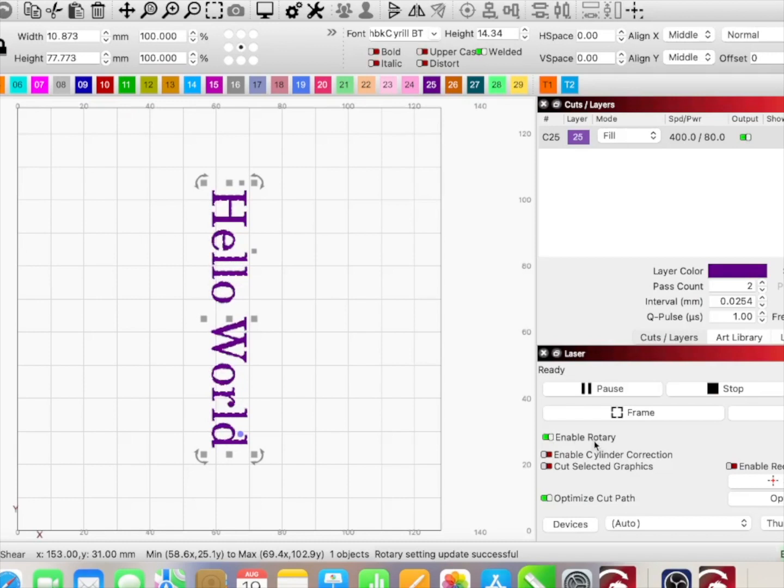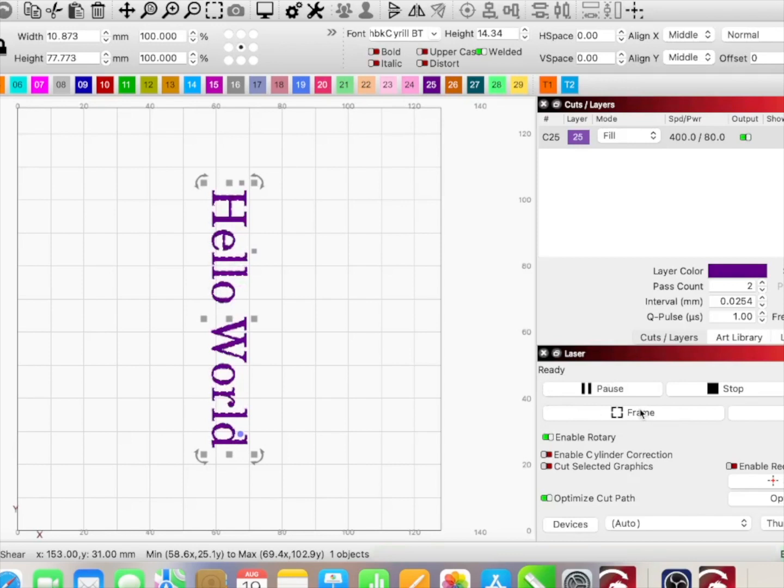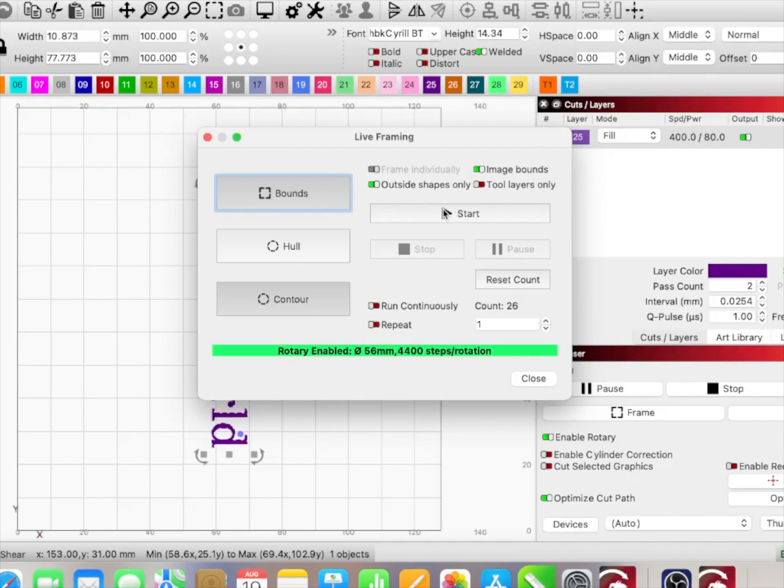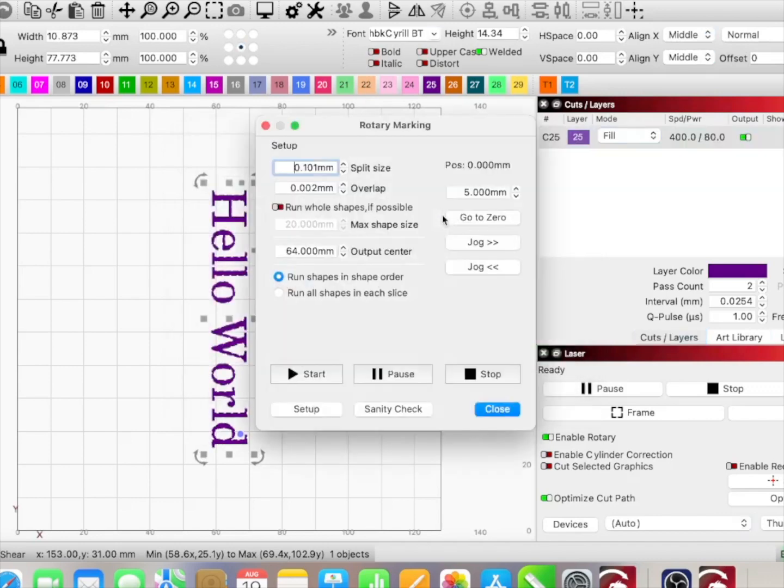Now that we got it set, we've got our enable rotary. I don't have to worry about cylinder correction—we'll do that in another video. And here I am ready to go, so I'm going to hit frame. You'll see enable rotary, and then 56 millimeters and 4,400 steps per rotation comes up. Then I'm going to hit start, and it's going to give me this window again, asking me for my split size, asking me for my overlap.